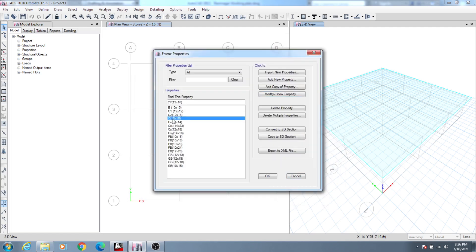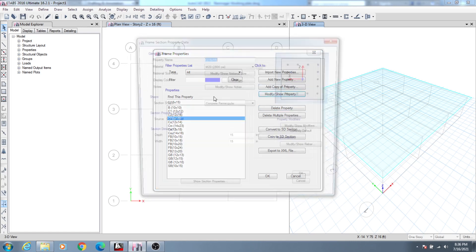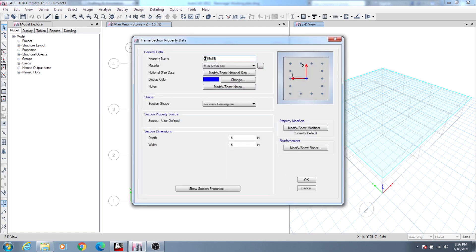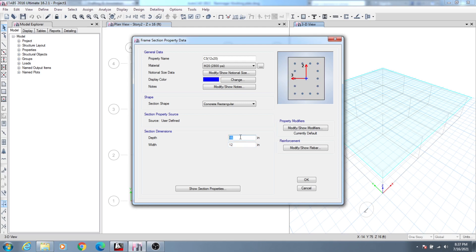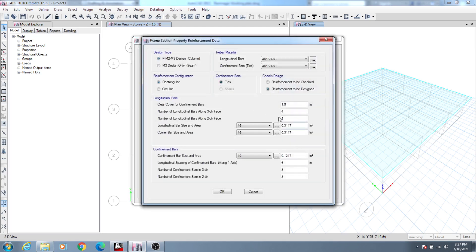For C3 I will again modify that. C3 will be 12x20 — width will be 12 and depth will be 20. Everything is okay with 12x20.